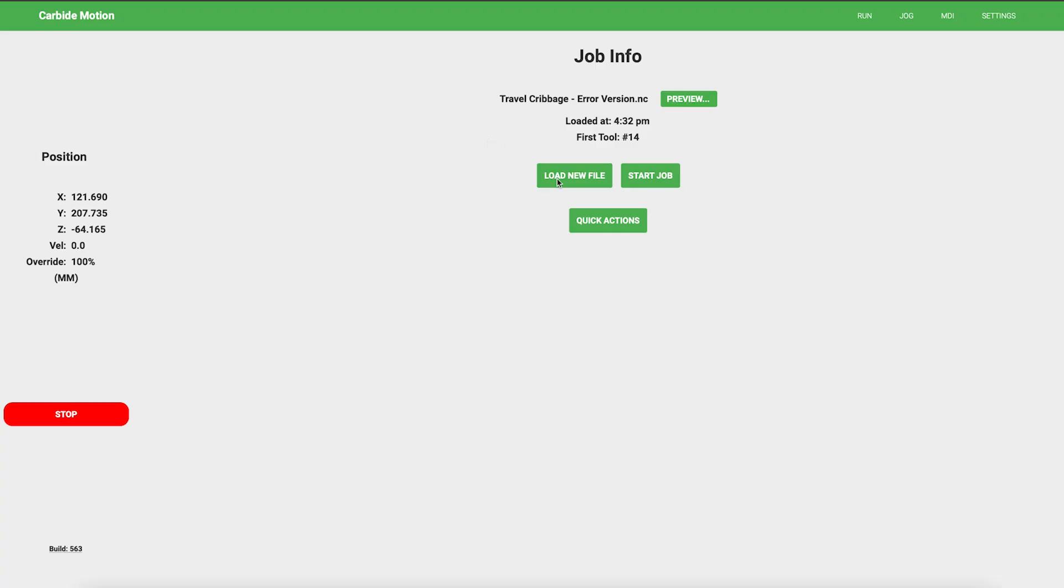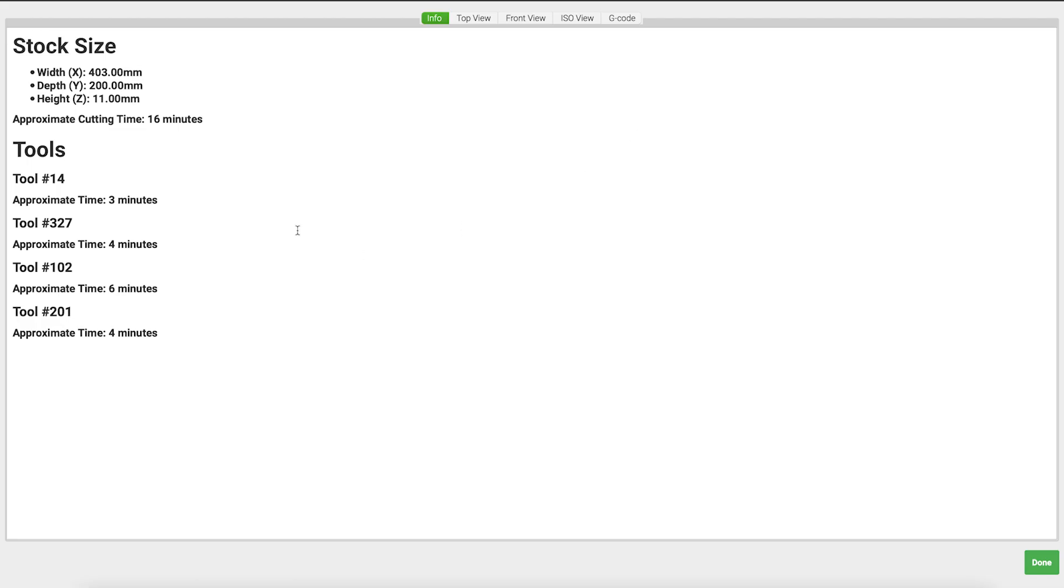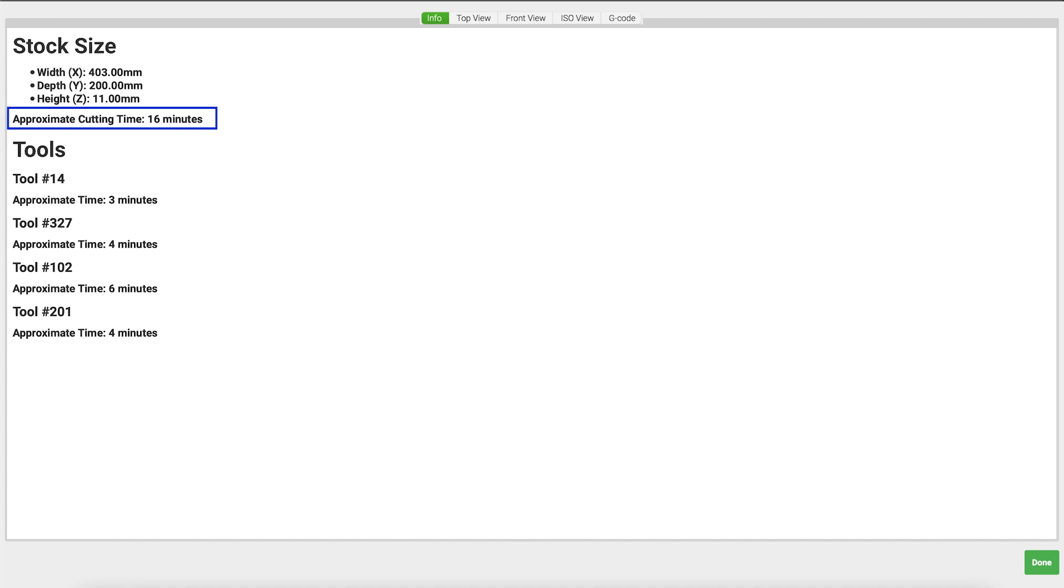When you load a file, the first thing you're going to see is the visualization. You'll be on the Info tab. On that tab, you'll be shown the width, depth, and height of your stock. You'll also be shown your approximate cutting time as well as the tools utilized and how long each tool will be in the project.